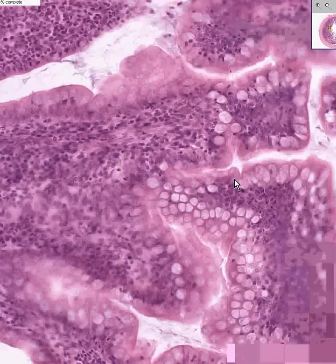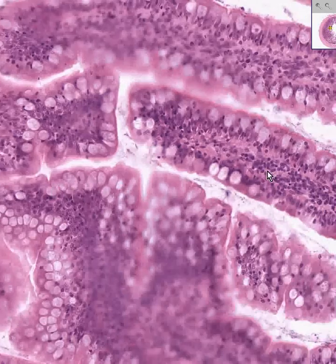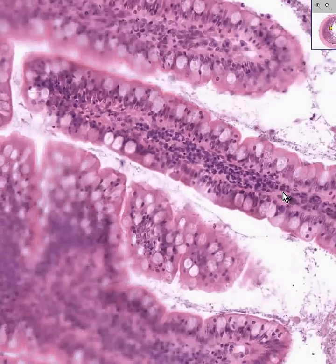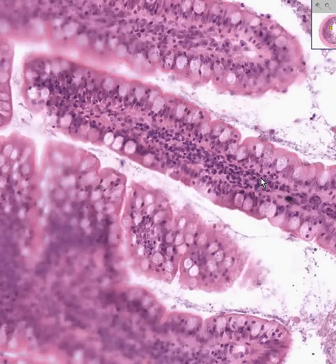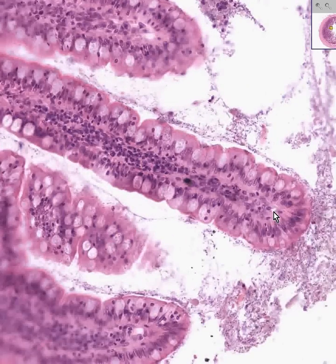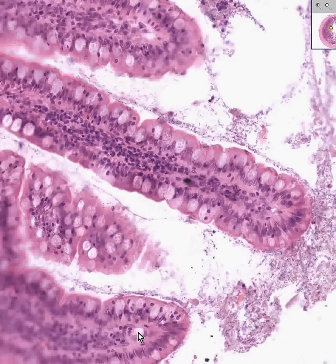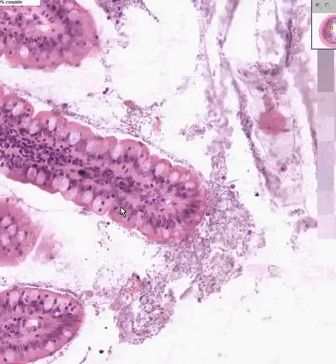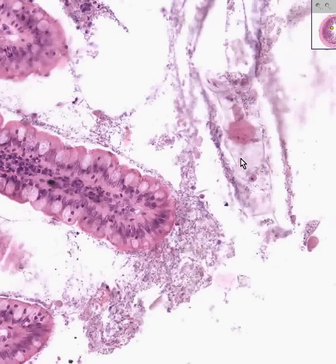We can see goblet cells, absorptive cells, and at the very surface these nice perfect little villi. Most of these cells in the lamina propria are plasma cells, lymphocytes, and macrophages. That's either a capillary or a lymphatic — that's probably a lymphatic. The rest of this is luminal content, and you can even see tiny bacterial rods as well. Thank you very much.